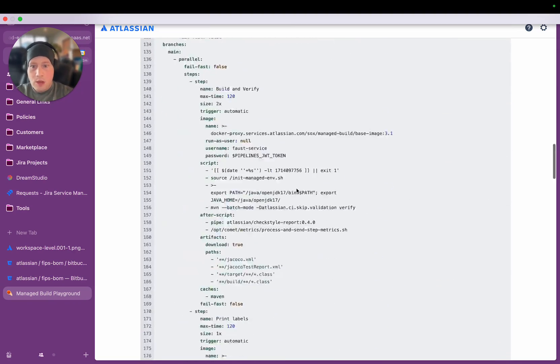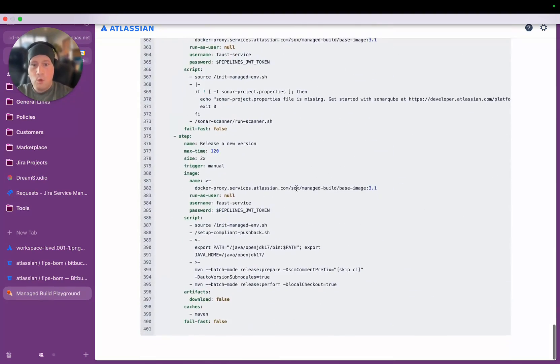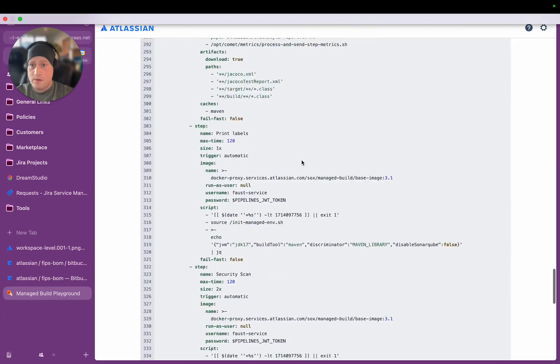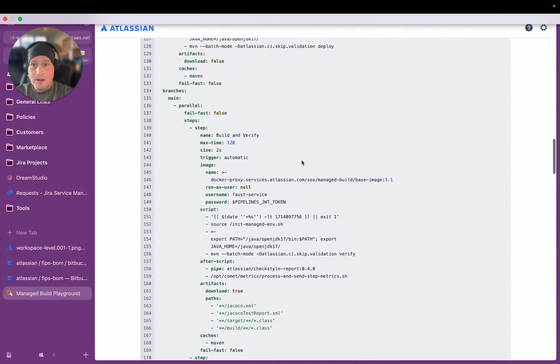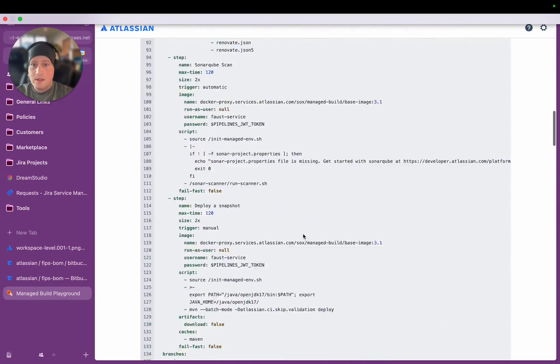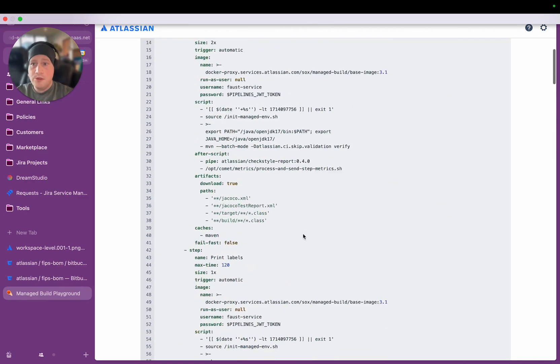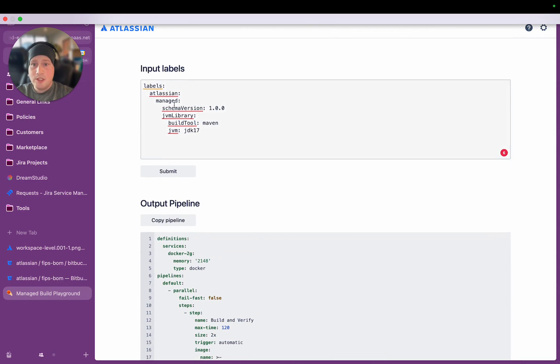But what those labels generate will be updated in real time whenever the new pipeline is run. So to get this quite comprehensive 400-line CI-CD workflow, the template, the labels that the team needs to include in the YAML file is just this.